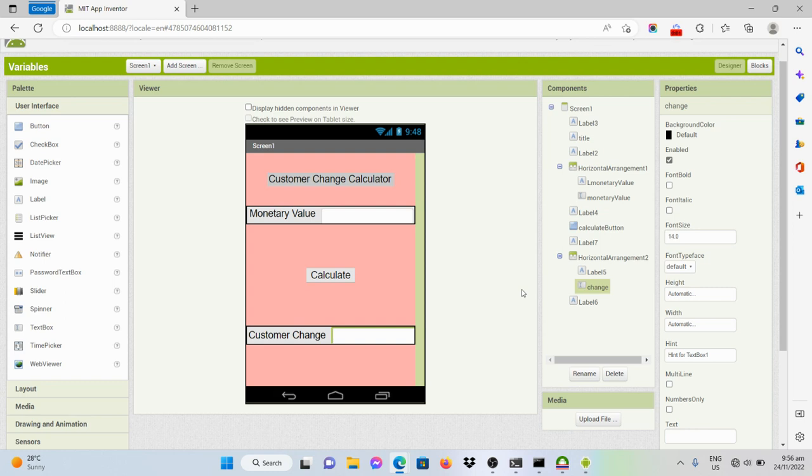Good day, everyone. In this video, I'll be demonstrating how to create a global and local variable.